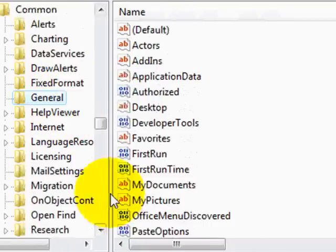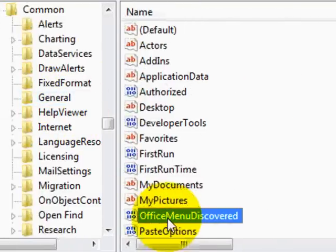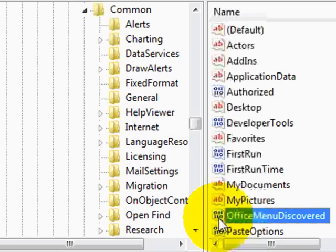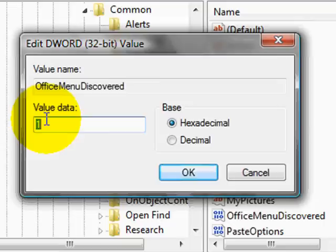In the General folder you have Office Menu discovered. Now you can open it, and the value now is 1, meaning that I have discovered the Office button.